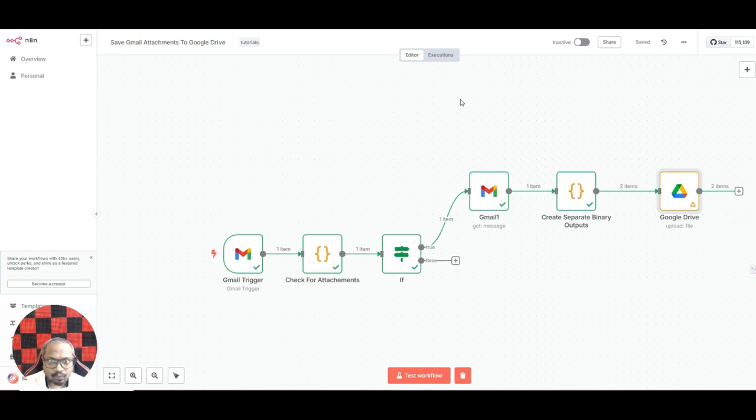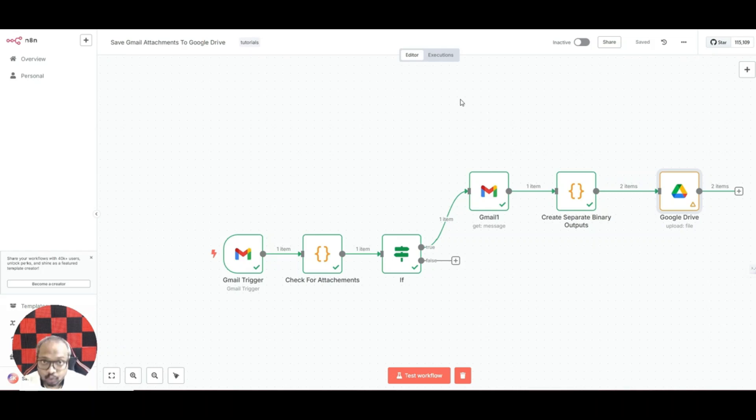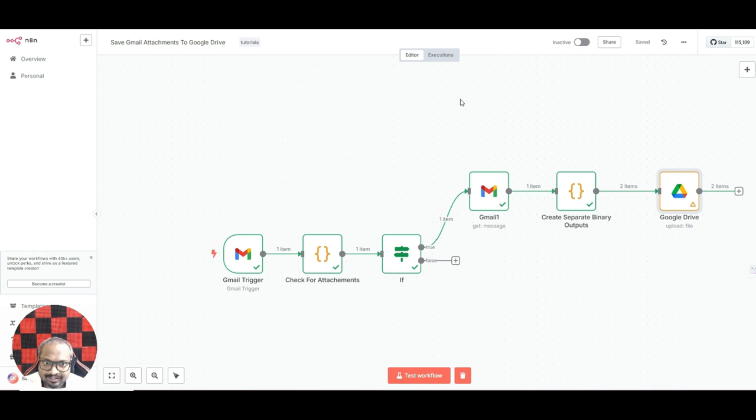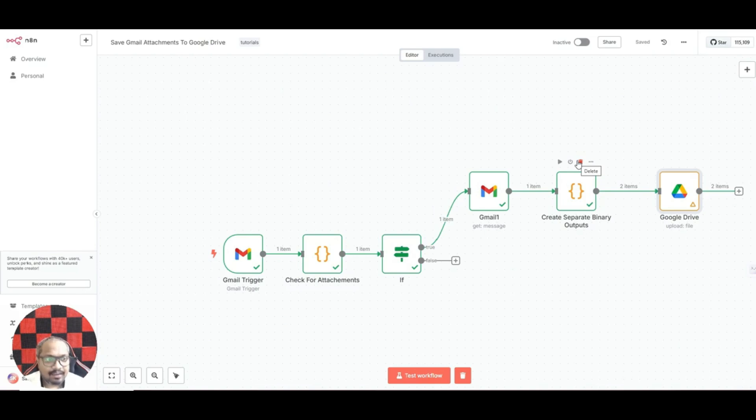Yes, all those YouTube videos, all those workflows work if there is only one attachment, but if you're sending two or three files then these workflows crash. In this video I'll show you how you can handle multiple attachments and save them in your Google Drive.